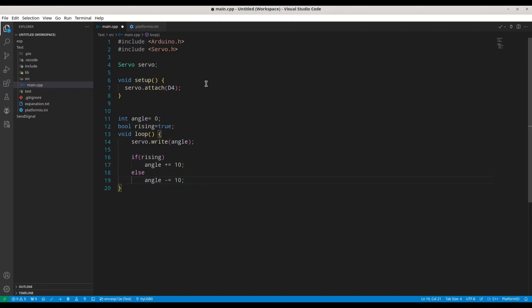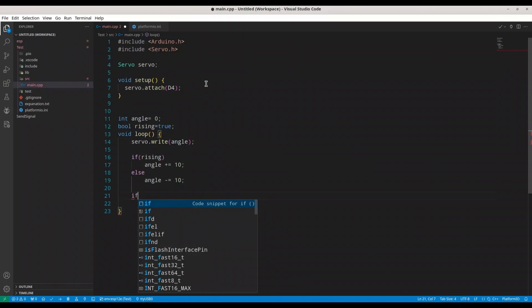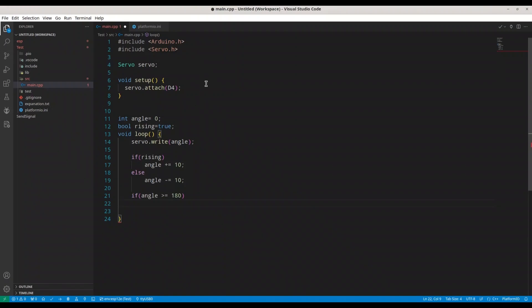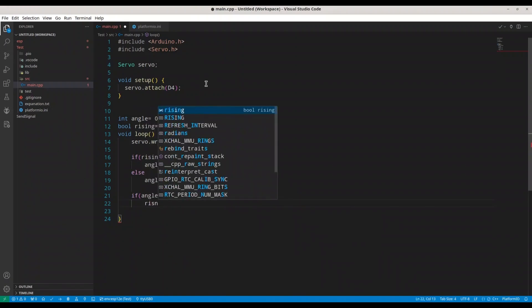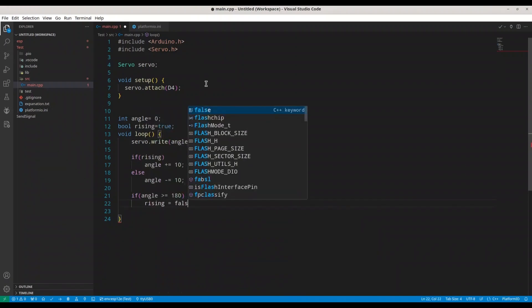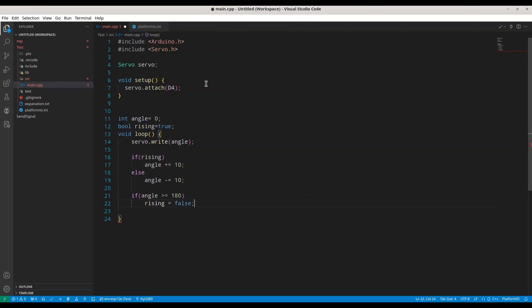And in this particular model, 10 degrees actually means 5 degrees. What I mean by that? Let me show you. With this condition, if angle greater or equals to 180, we are going to set rising to false.